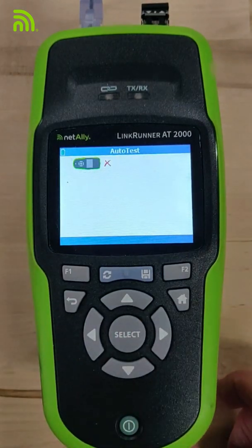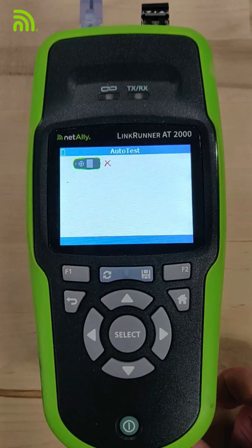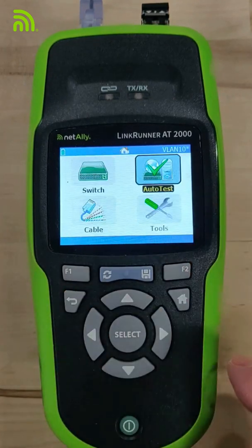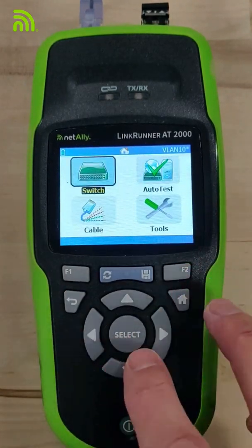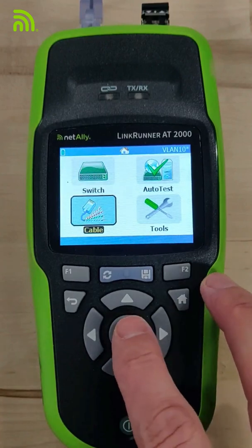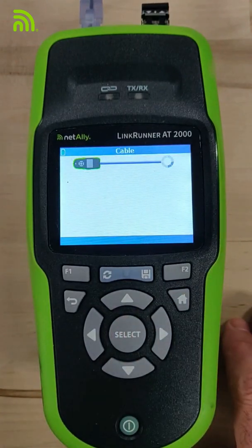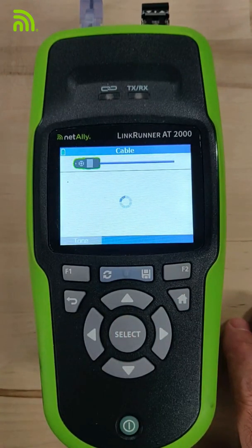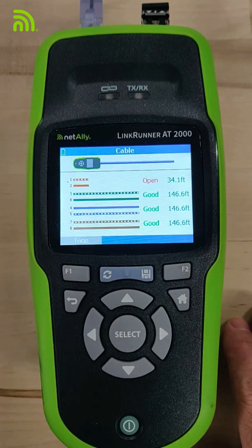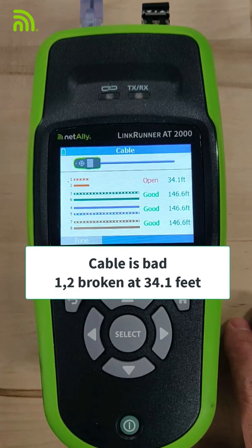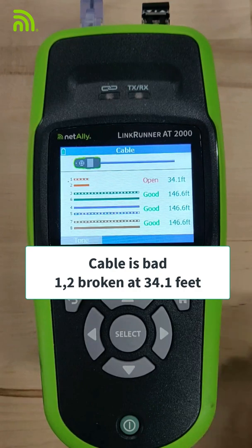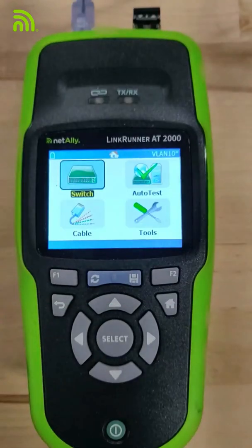Let's try that again. We're going to run the test and we're going to see if we can connect. Can't connect. So I go back in and run the cable test. In this case, our cable test results show us that pairs one and two are broken at 34.1 feet. So if I ever want this cable to work, I've got to fix those pairs.